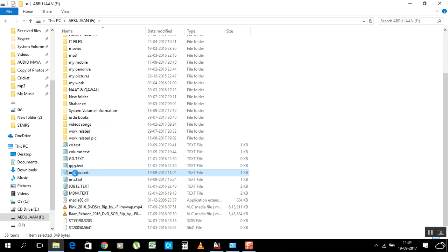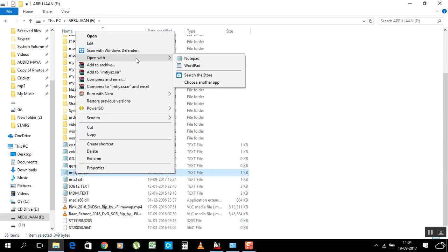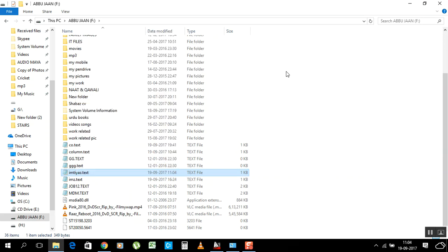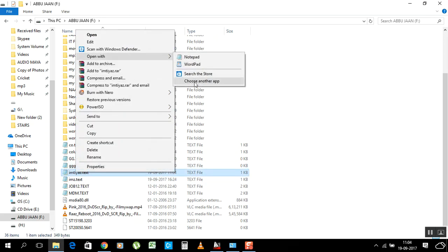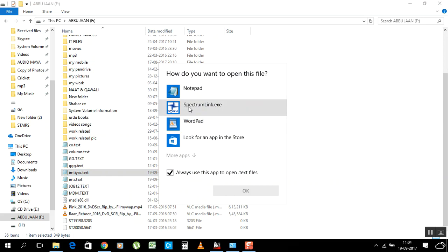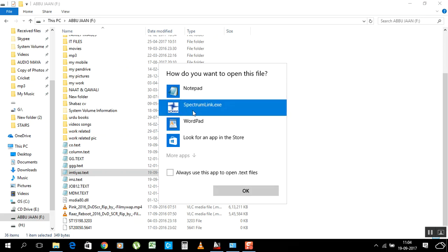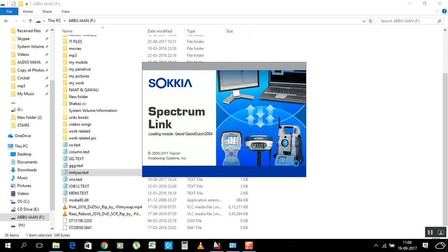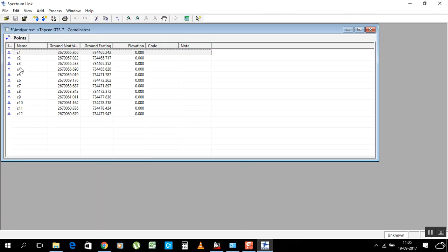Save the changes — it will ask if you want to save, click Yes. Now open the same file with the machine software. You need to install the software for your machine brand. I have a Sokkia machine, so I install Spectrum Link. Open the file using Open With and choose Spectrum Link.